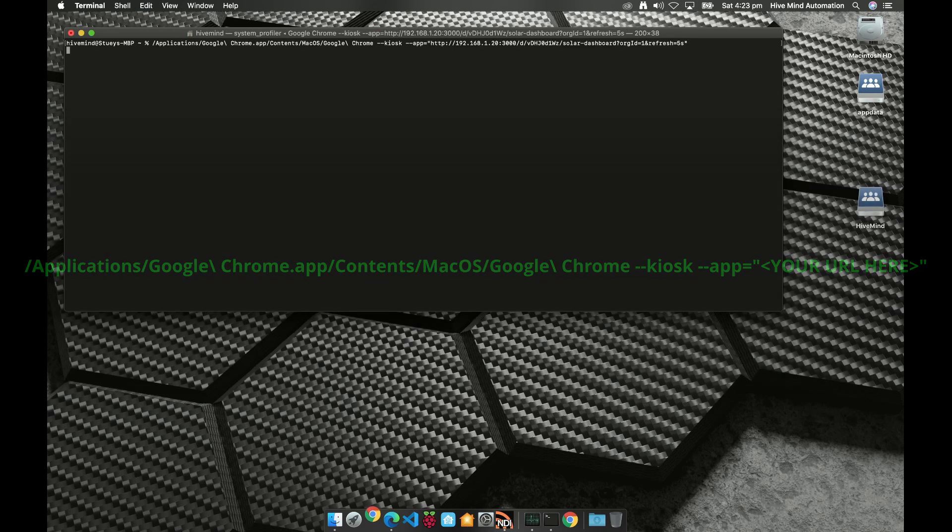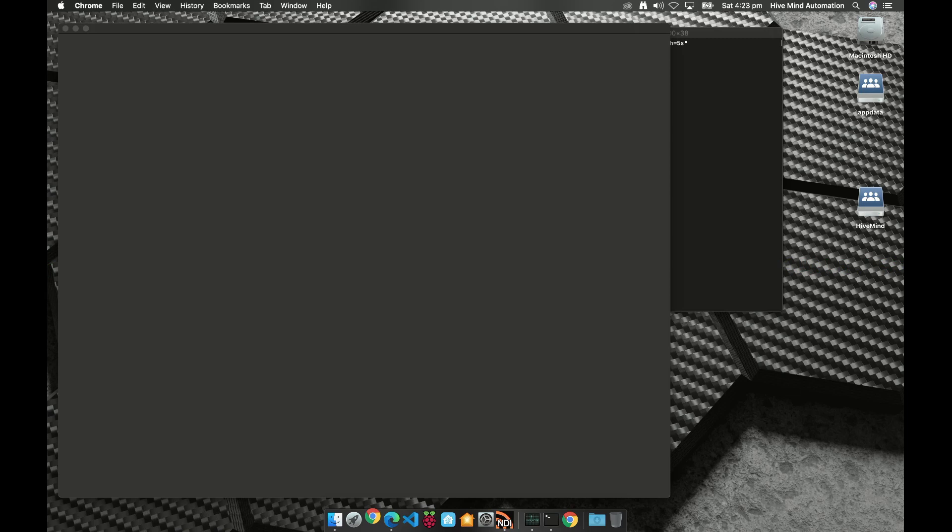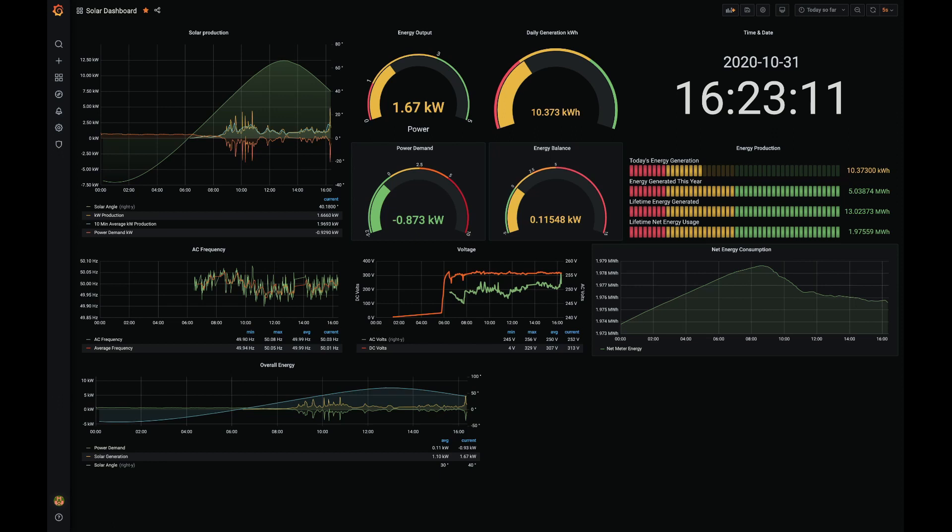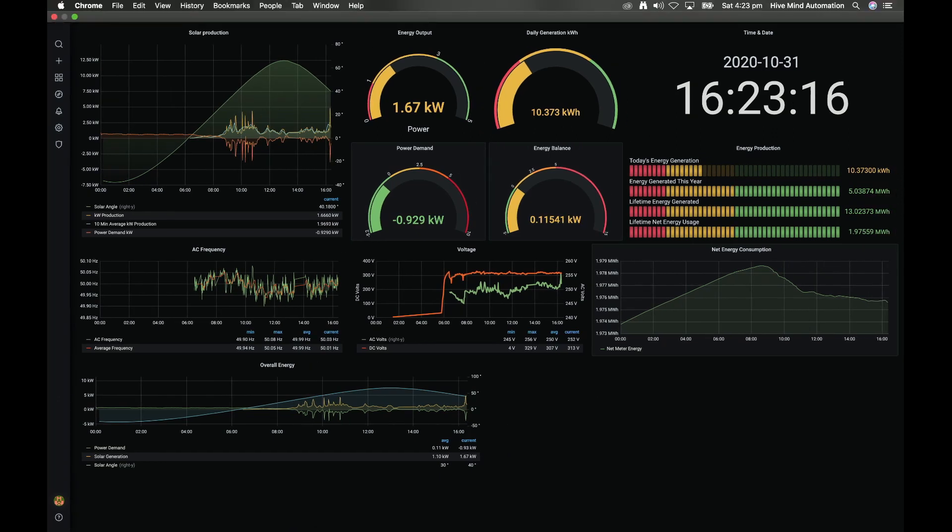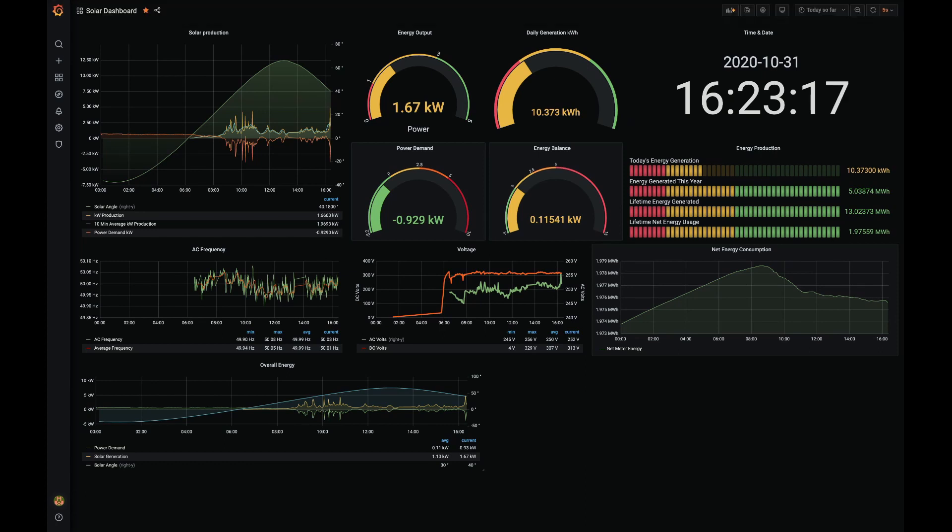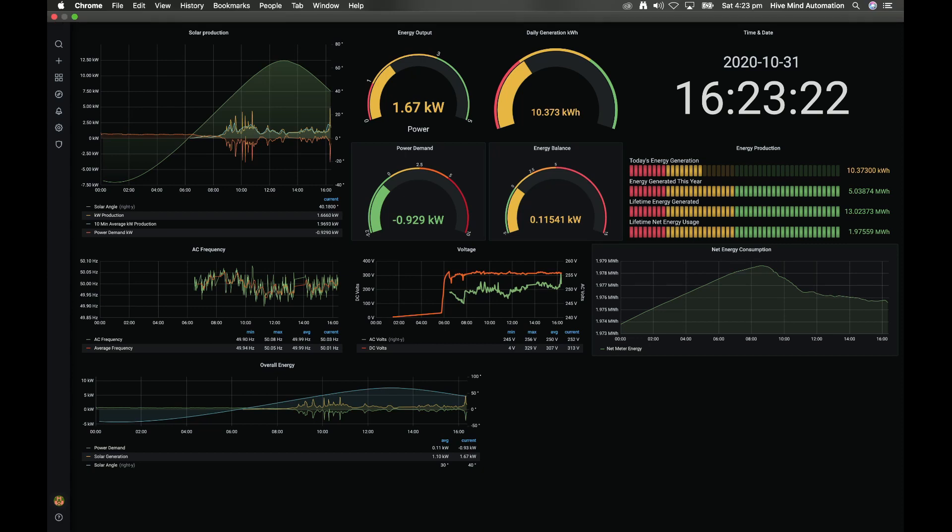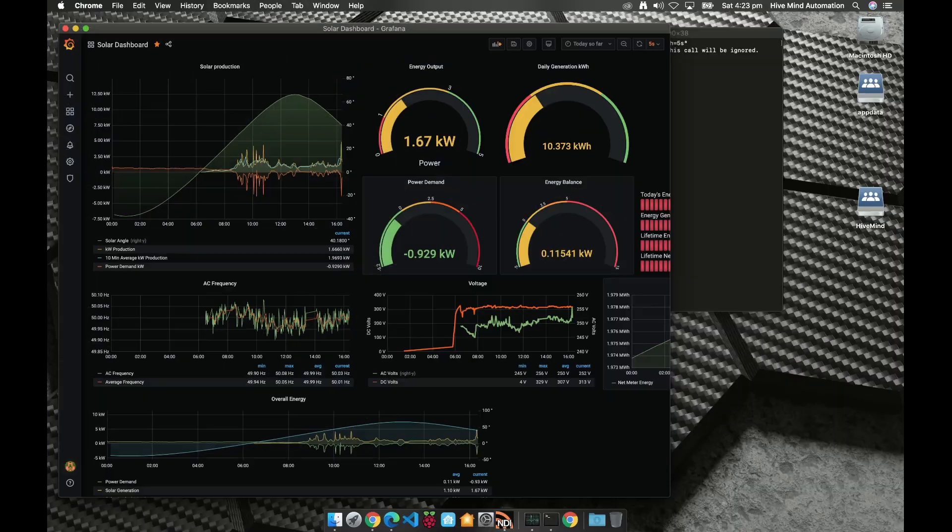And we're going to hit return. What that's going to do is it's going to open up a Google Chrome instance and it's going to show us the dashboard as it is, and this is in full screen mode. You don't have an address bar, this is just kiosk mode. We can bring that out of full screen mode if you like.